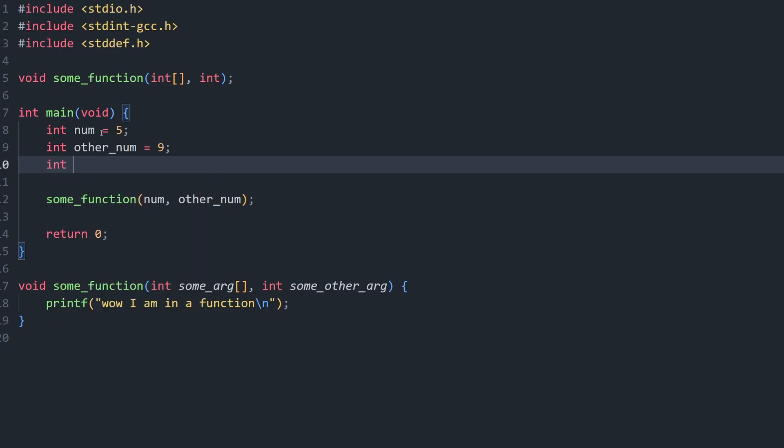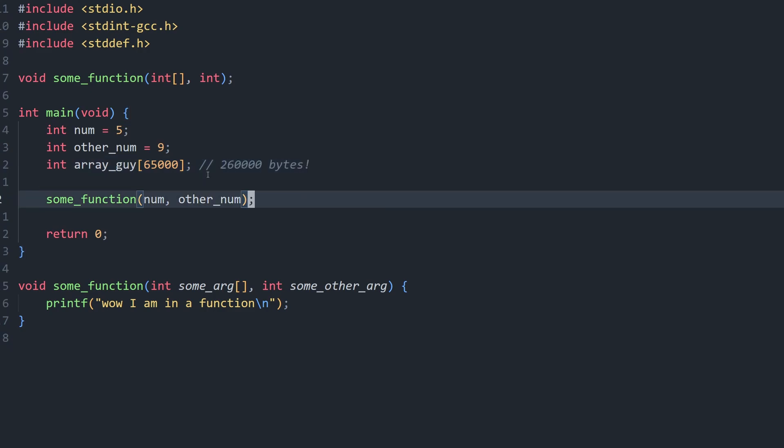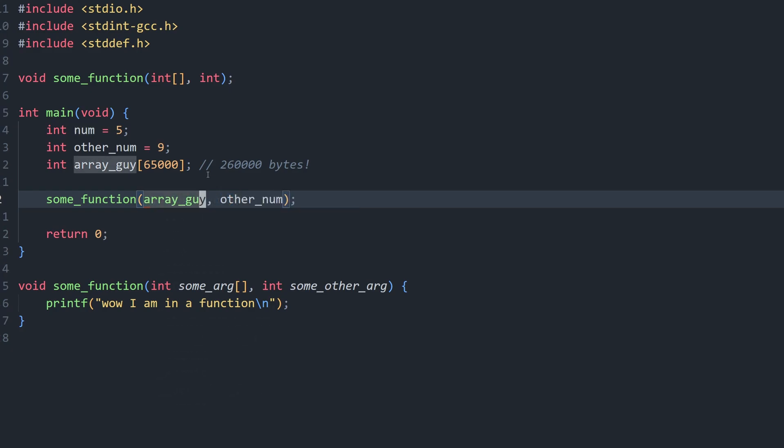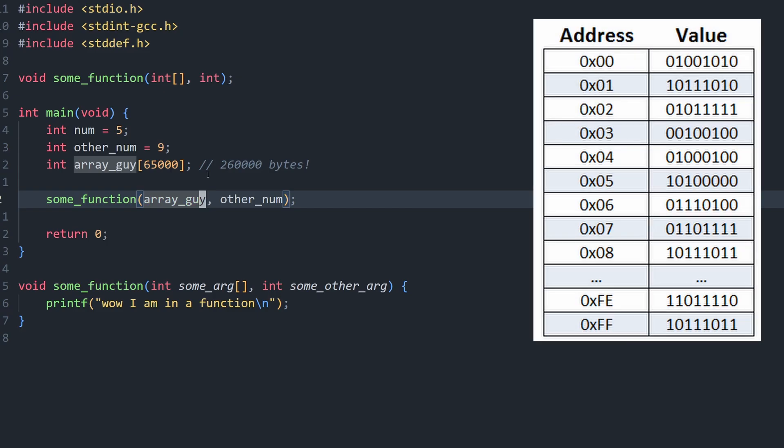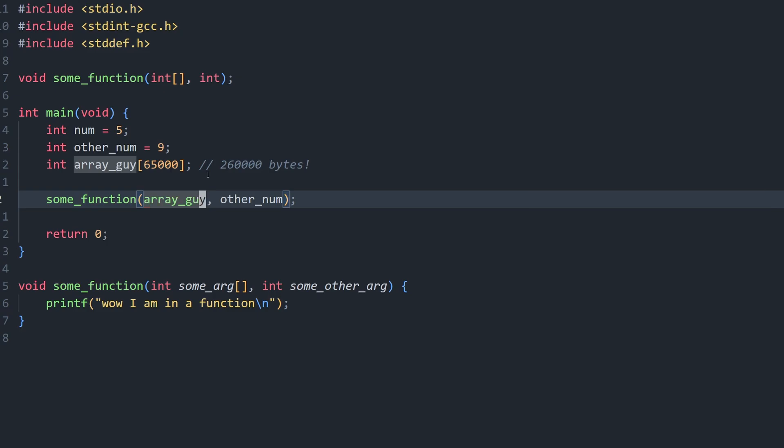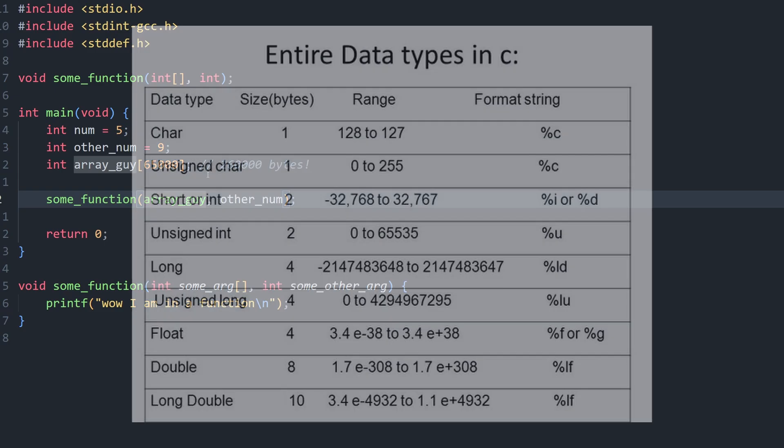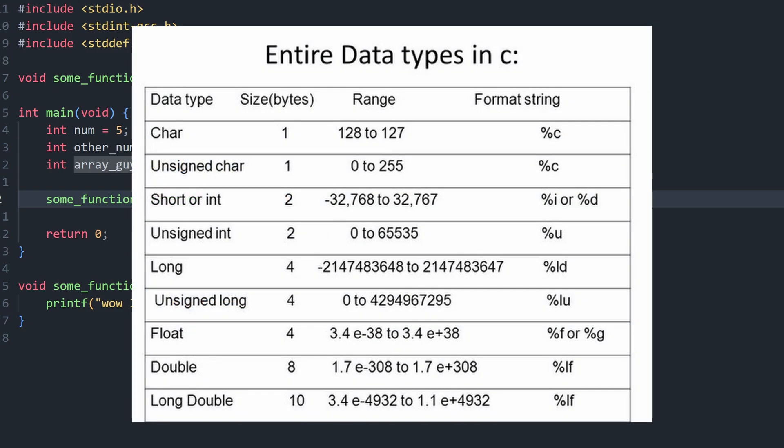But to make this a bit more extreme, imagine we make an array of like 65,000 integers, which are 32 bits or 4 bytes. So we're talking 260,000 bytes. Then say we go to pass this massive array to our function. If this array was passed by value, that would mean we are copying the array to the function and reserving another 260,000 bytes of memory just to share this array with a function. So you can imagine how much of a waste of space this can become with even larger data types.